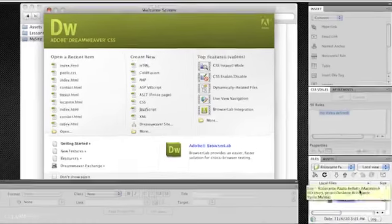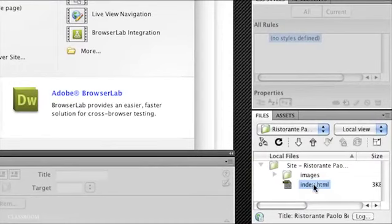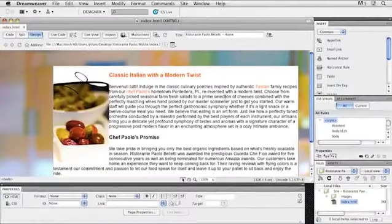In my files panel down here, notice how I have that index.html page. I'm going to go ahead and double-click on index.html and here's the sort of basic styling that I've already done.